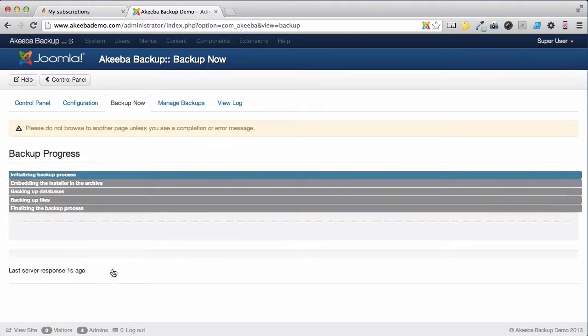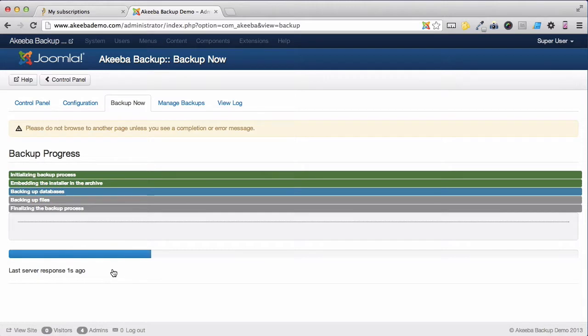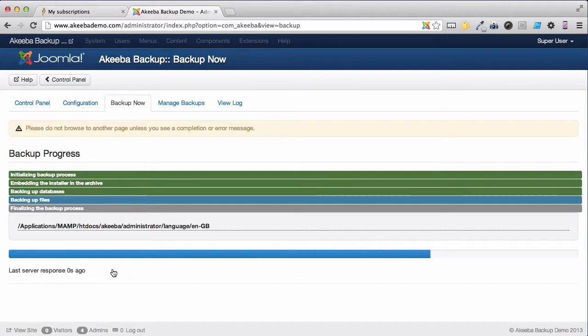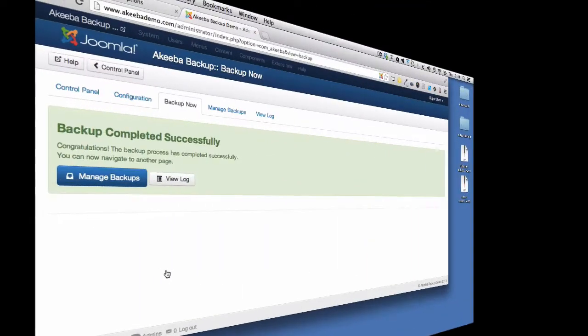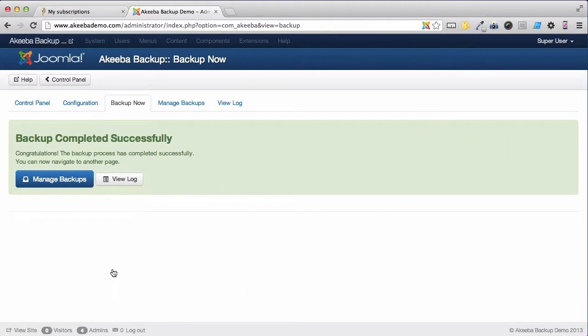Akeeba Backup Professional is now backing up your website. It's important that you do not leave this page until the backup has completed. Once the backup is completed we can go to our Manage Backups page.